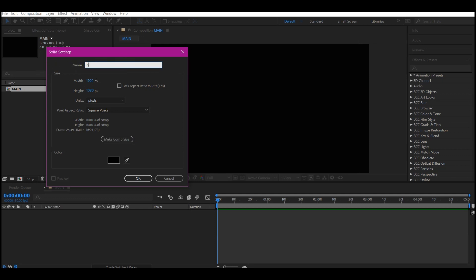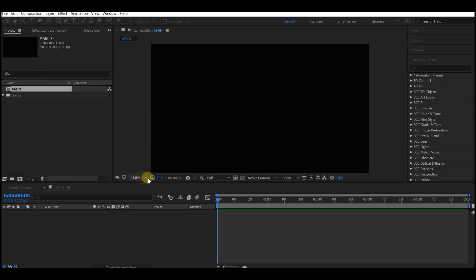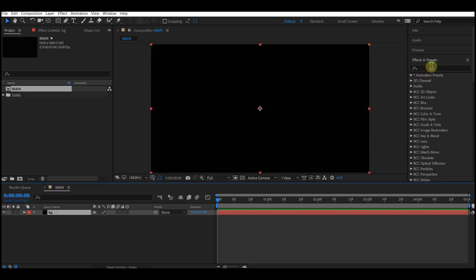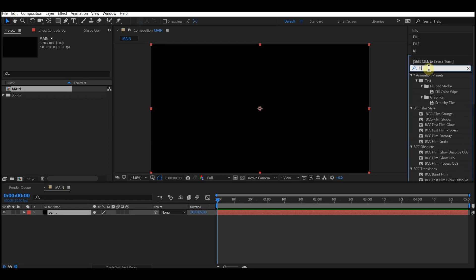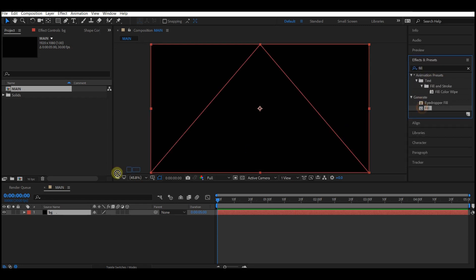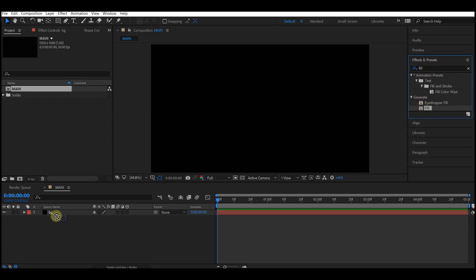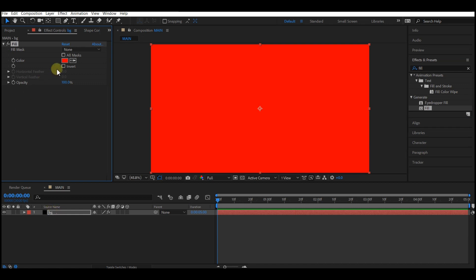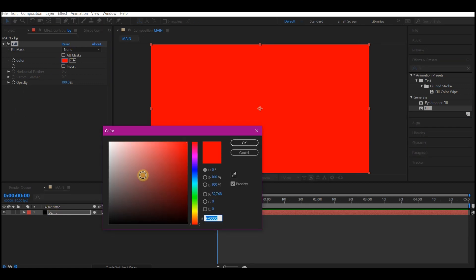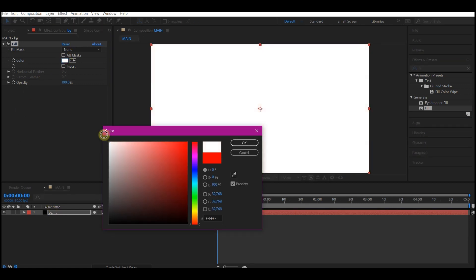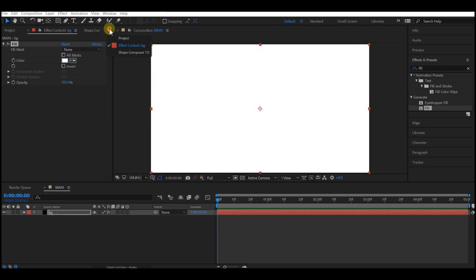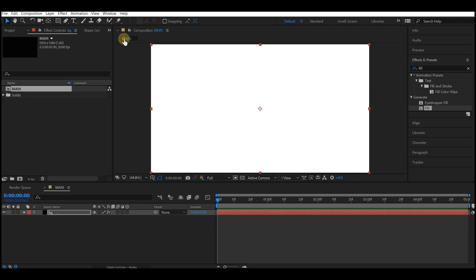Hit OK. Go to Effect and Preset and type in Fill, drag and add it to your new solid layer, and change the background color to white. Now switch this panel to the Project Manager window.